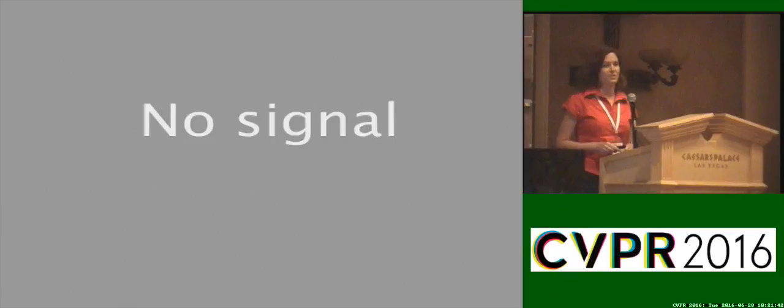To summarize we presented a new non-local method for single image de-hazing. It's linear in the number of pixels and it's very fast and we'll be happy to answer questions during the poster session. Thank you!